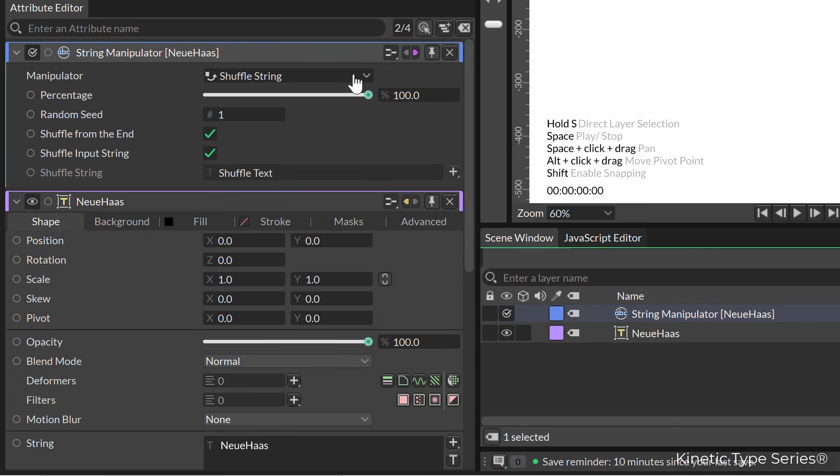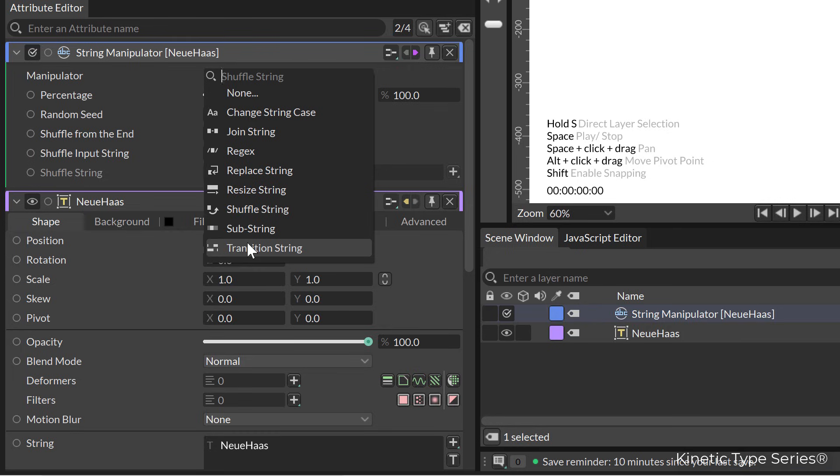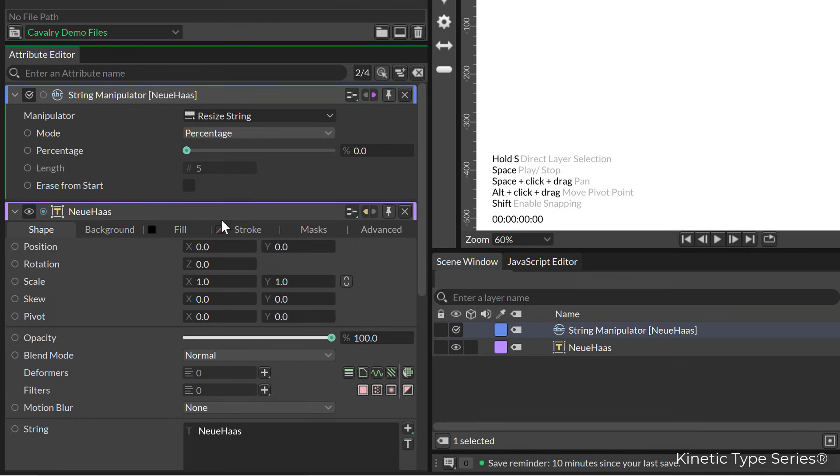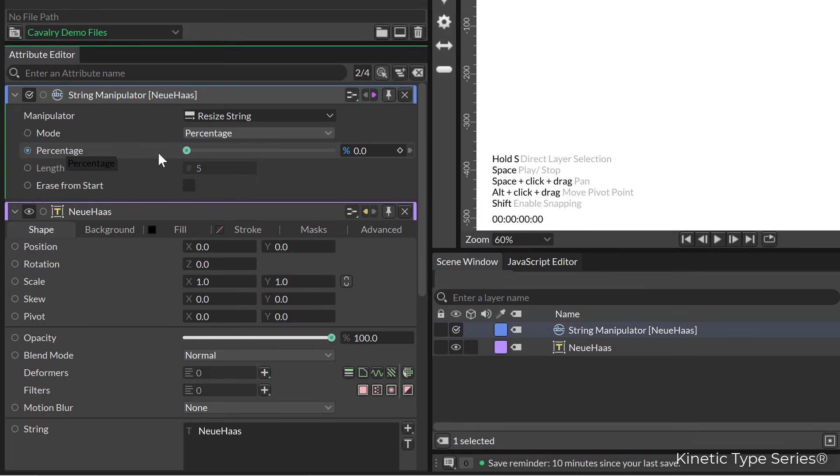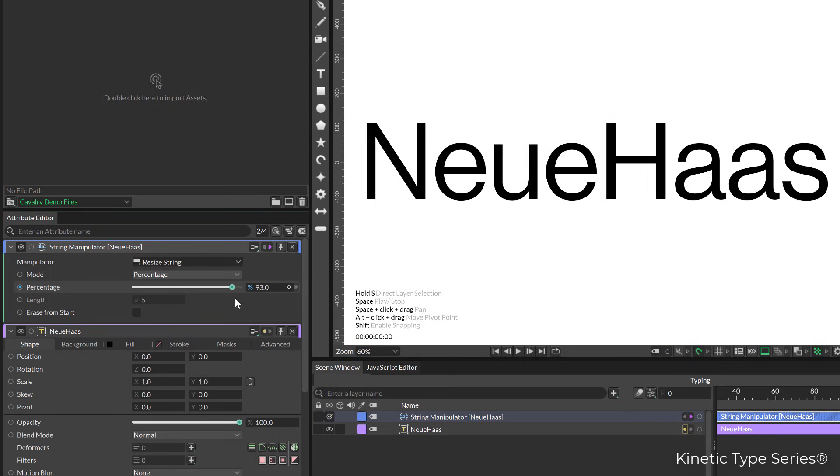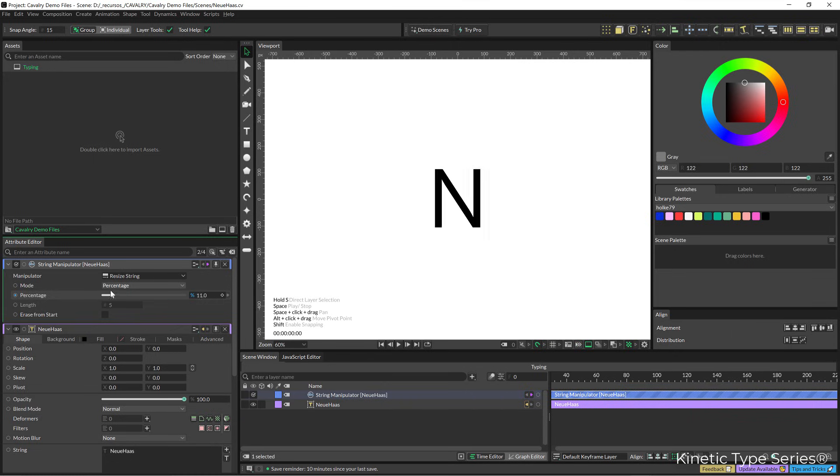We have several different things here which we are going to be covering in the future, but the thing that we need today is the resize string. We're going to select that and yes, from the get-go if we start messing around with the percentage, we see that that's that.